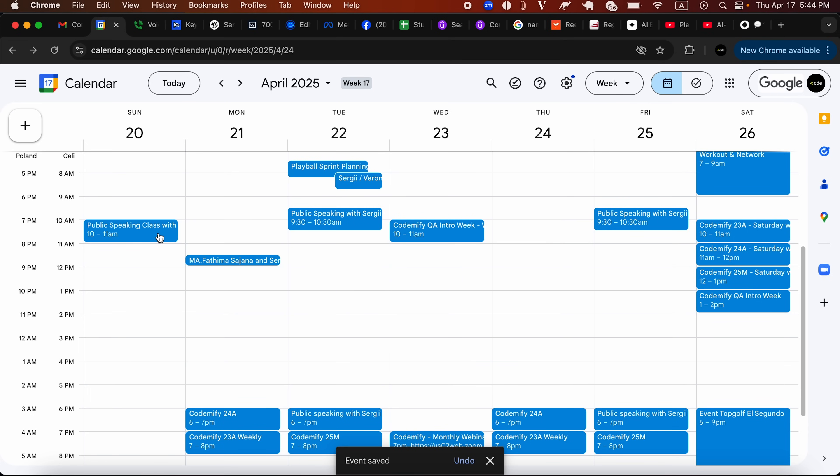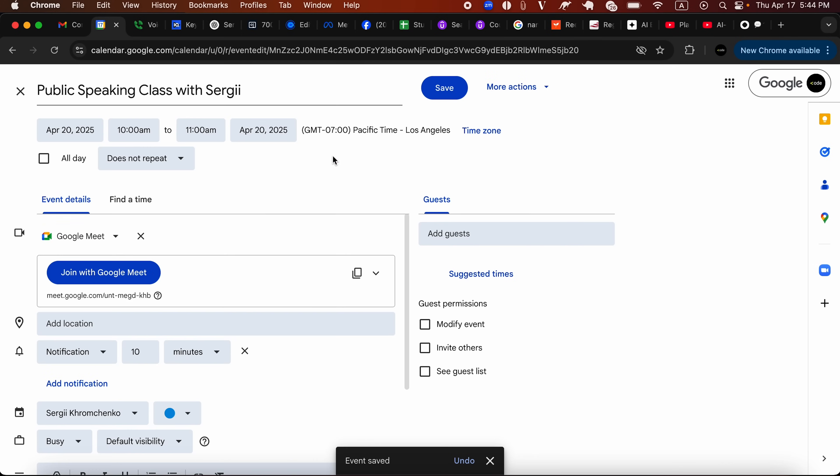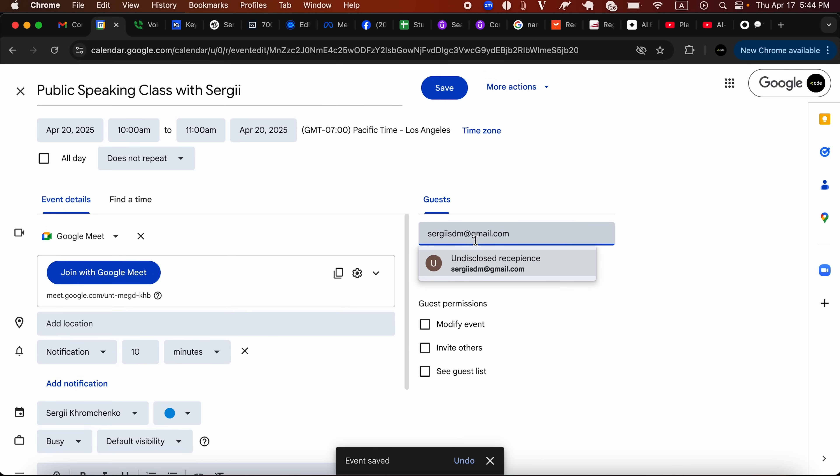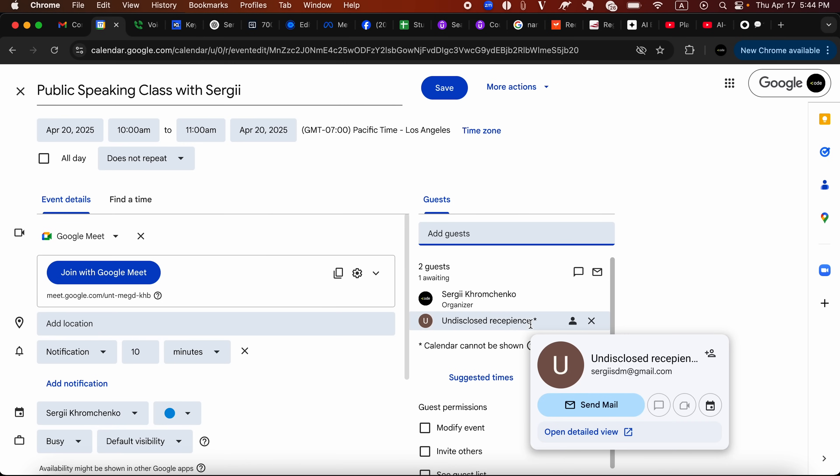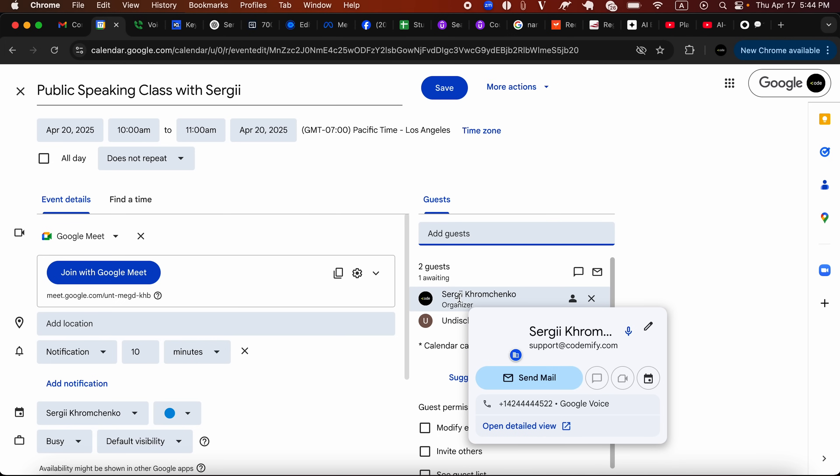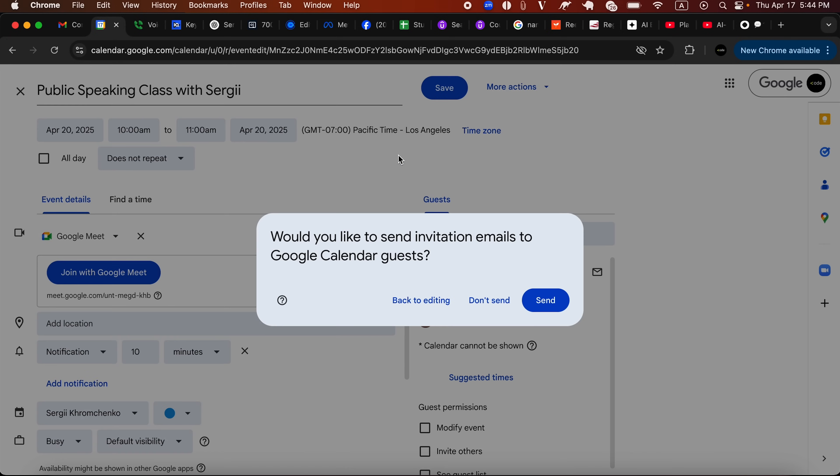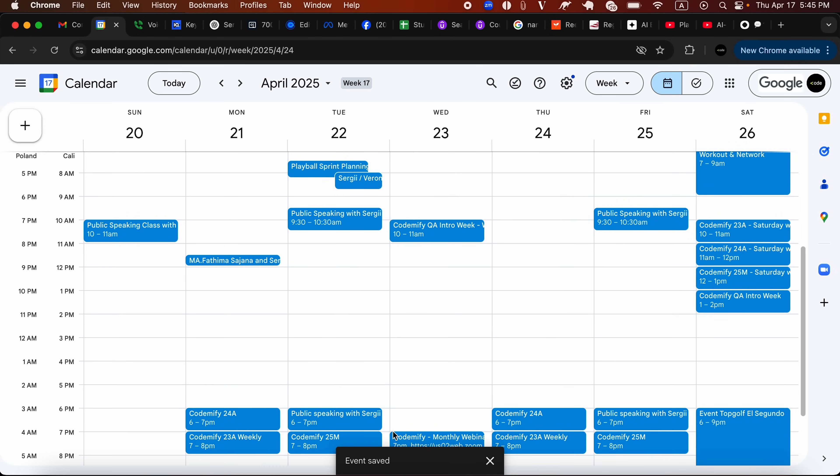Now you have it on your calendar only, but you have to invite people, right? So I'm going to click edit. I will paste sergisdm at gmail.com. And now we see two guests, undisclosed recipient, which is the one that I've invited. And here's an organizer, sergisupport at comify.com. So now I'm going to hit save. You'll ask me, would you like to send invitation emails to Google calendar guests? Absolutely. I do want you guys to get an invite from me so we could see it. Event saved.